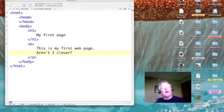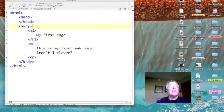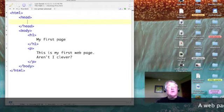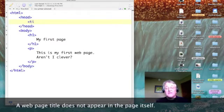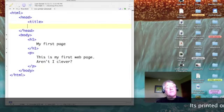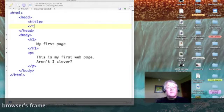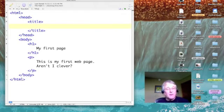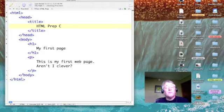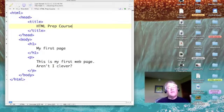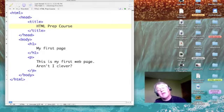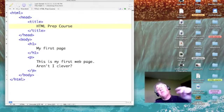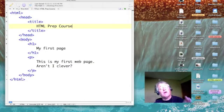So I've got a heading and I've got a paragraph. I'm going to go back up to the header and teach you one tag for the header, and that's the title tag. Let's turn it on and then turn it off. Within the title tag pair, I'm going to type in 'HTML Prep Course.' This text will not show up in our web page — it'll show up above our web page in the frame of our web browser.